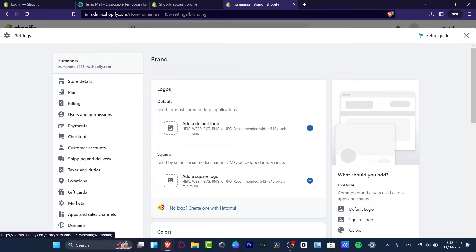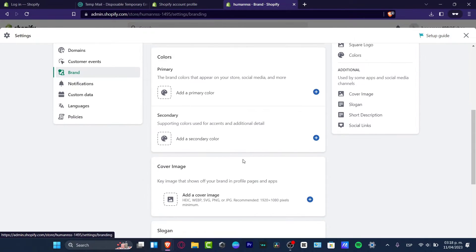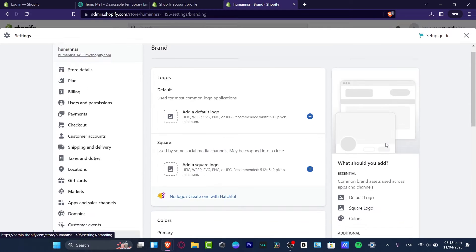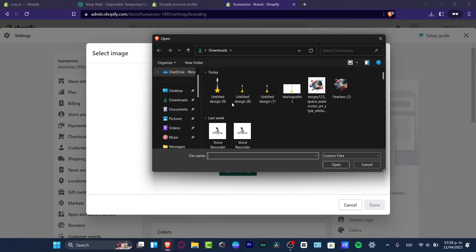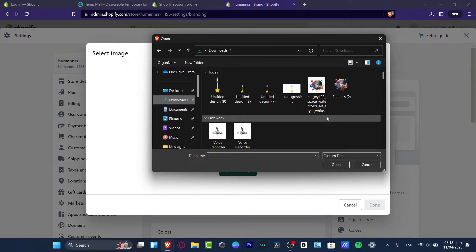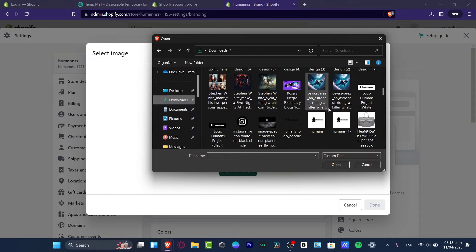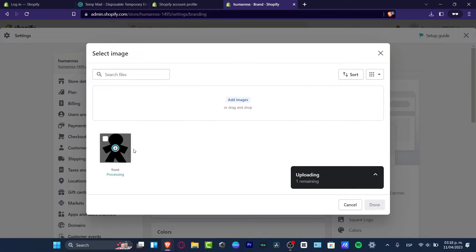So you want to actually change your logos, change the square logo, your primary colors, your cover images, the slogan, the short description, and other social links. What I want to do is to hit the default logo and start by importing my actual elements for my store. I'm going to head into download, select my logo — which in my case is this one from the front section — I'm going to select this one.